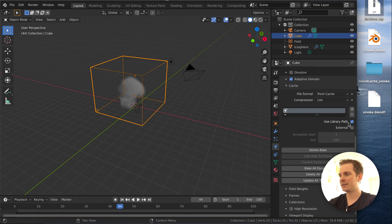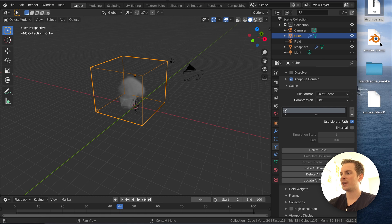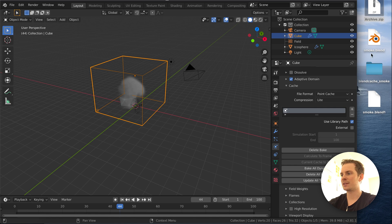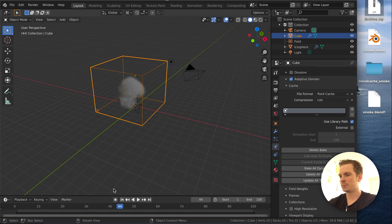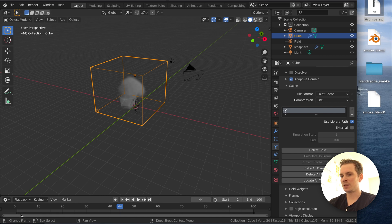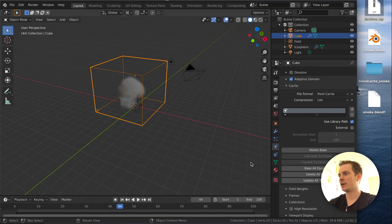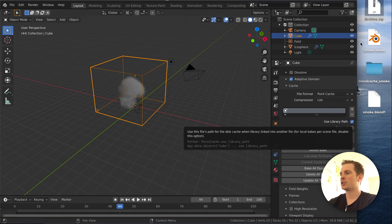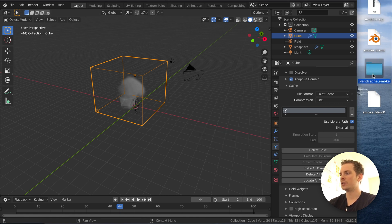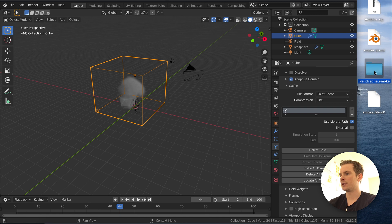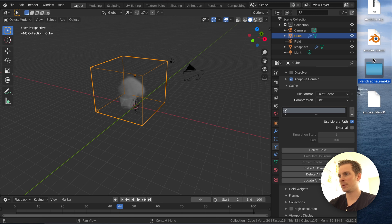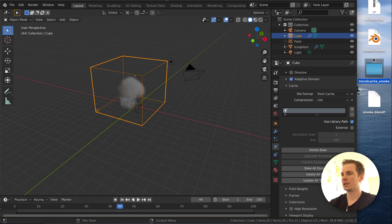Use library path just means that it uses the location of your blend file and adds this blend cache folder next to it, which is fine. You want to make sure this is properly baked, the timeline is gray or dark gray. If you've done that, save the blend file and make sure you also include this blend cache folder in the zip file that you upload. If you do those two things—the bake and a proper zip file with the smoke cache—then everything will be fine.